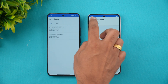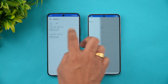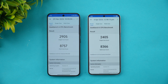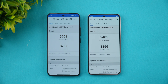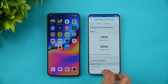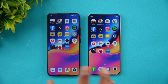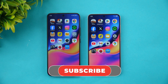In Geekbench, Xiaomi 15 scored 2905 single-core and 8757 multi-core, versus Samsung S25's 2405 single-core and 8366 multi-core. Once again in terms of raw benchmark, the Xiaomi 15 takes the lead. That wraps up the speed comparison of the Samsung Galaxy S25 with the Xiaomi 15.